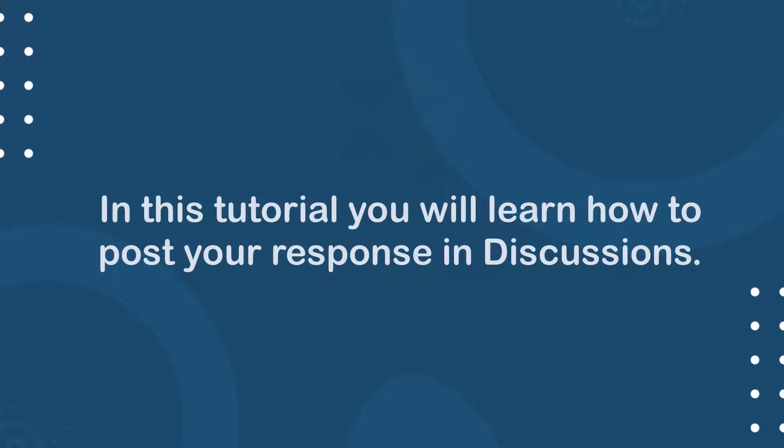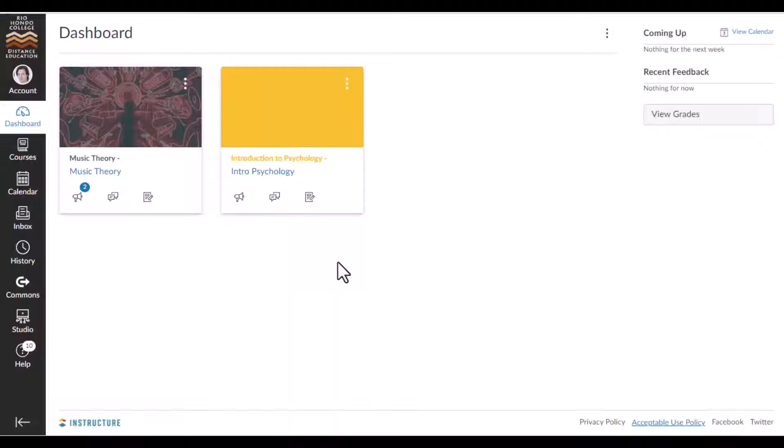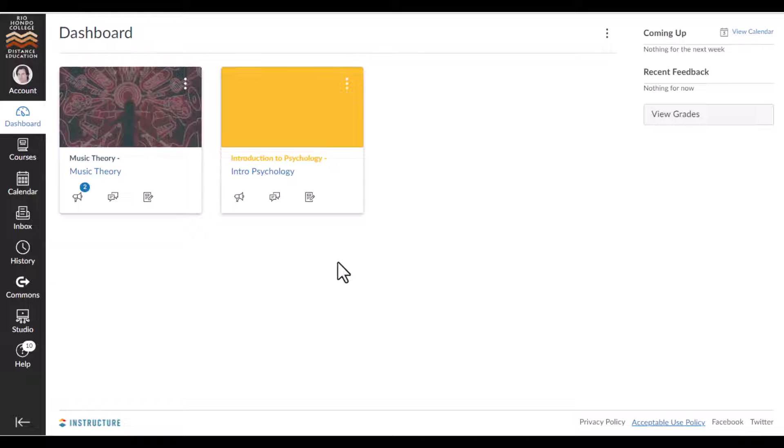In this tutorial, you will learn how to post your response in discussions. Canvas Discussions allows you to interact with your classmates and instructor, and your post may also be graded by the course instructor.